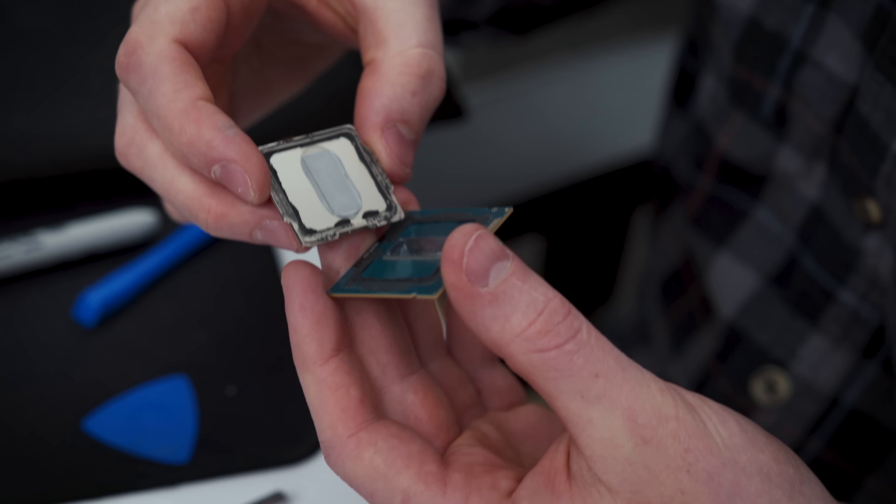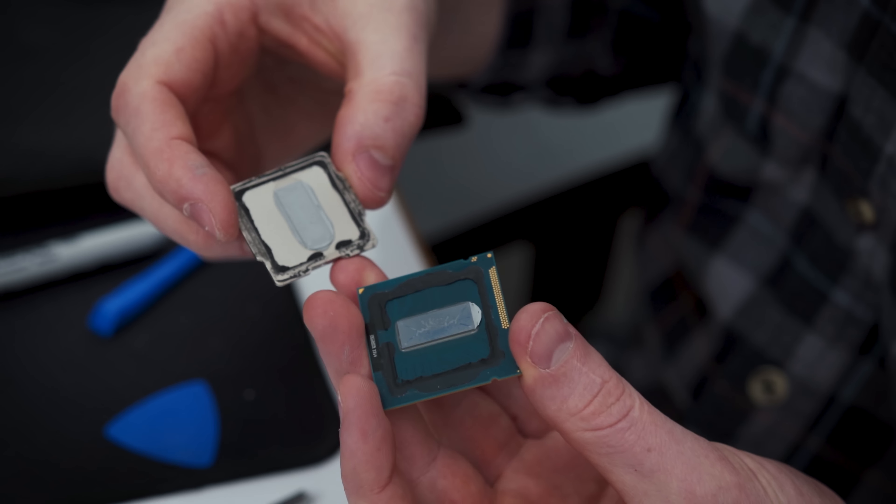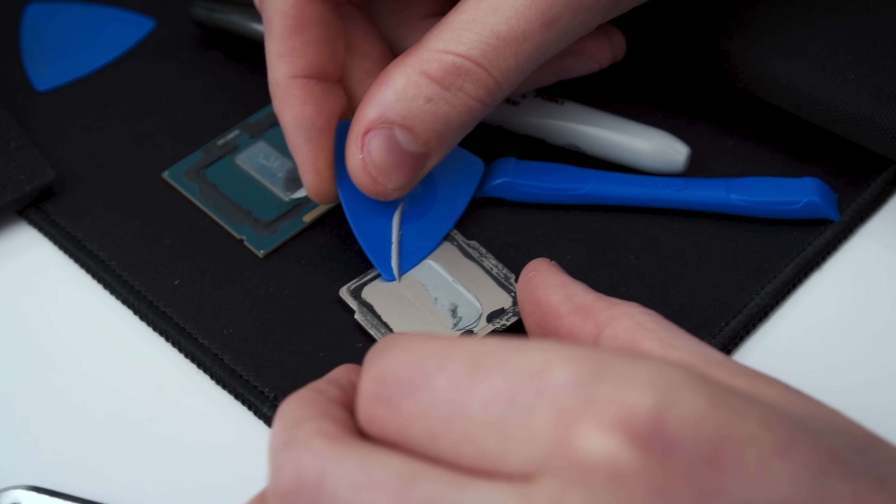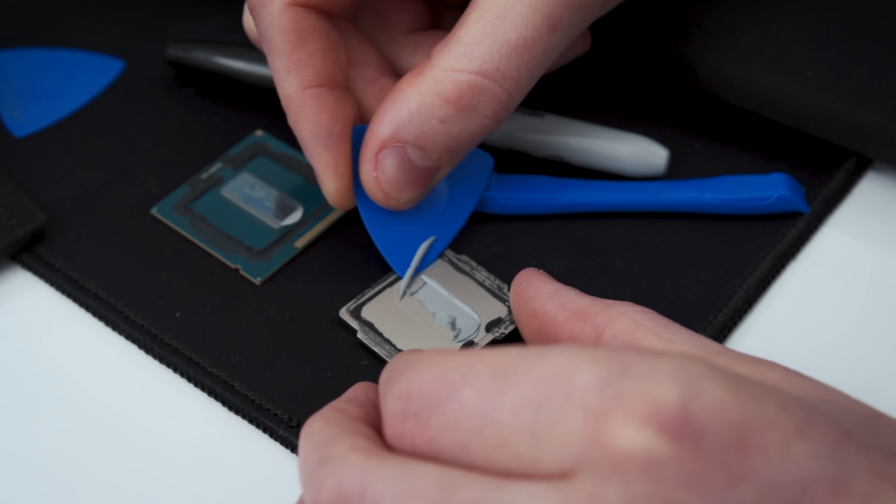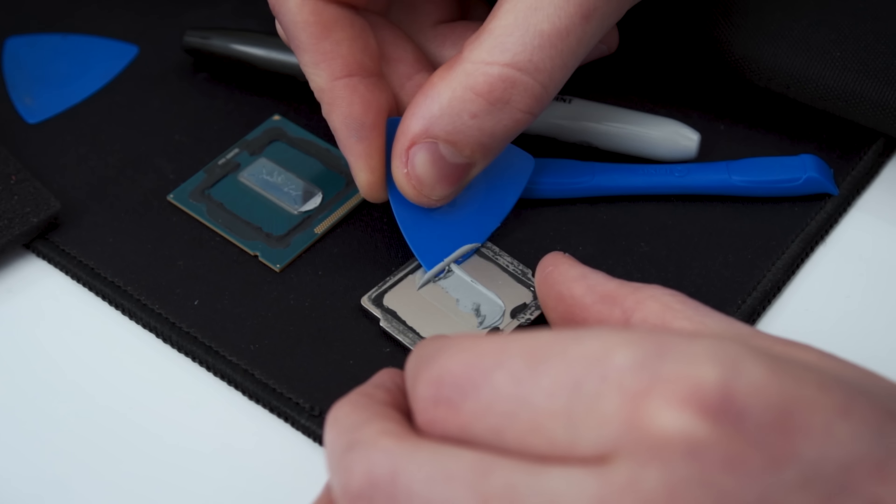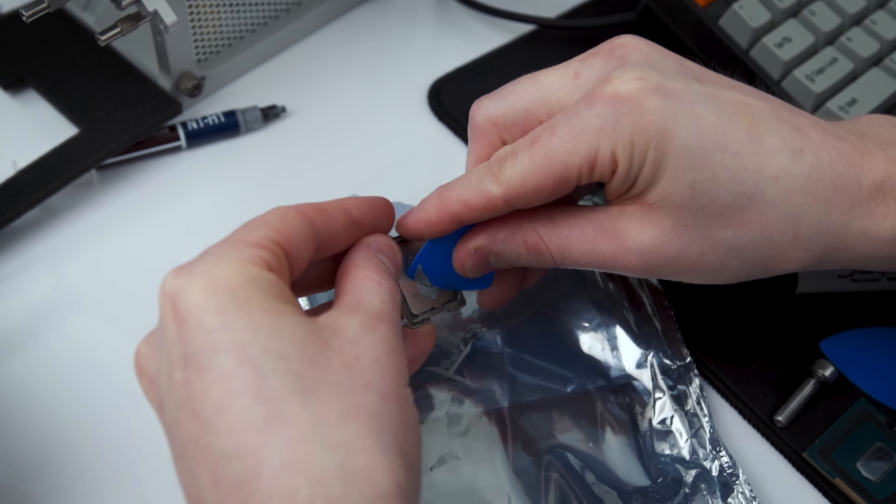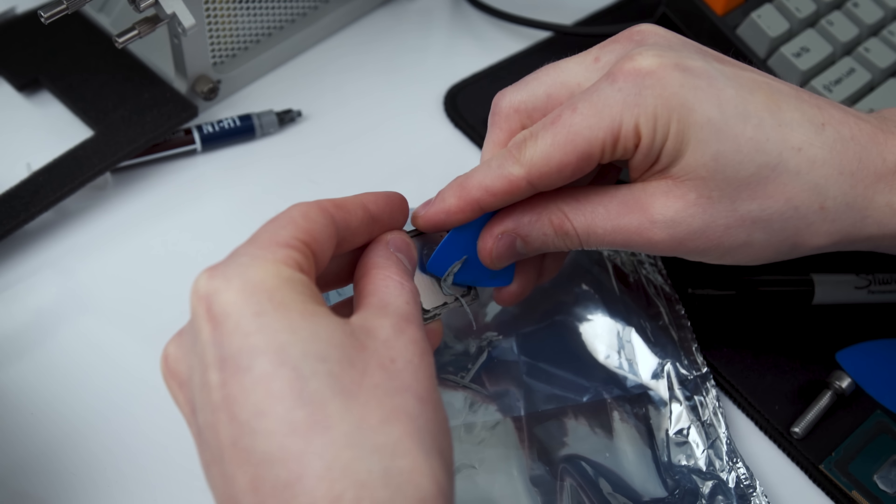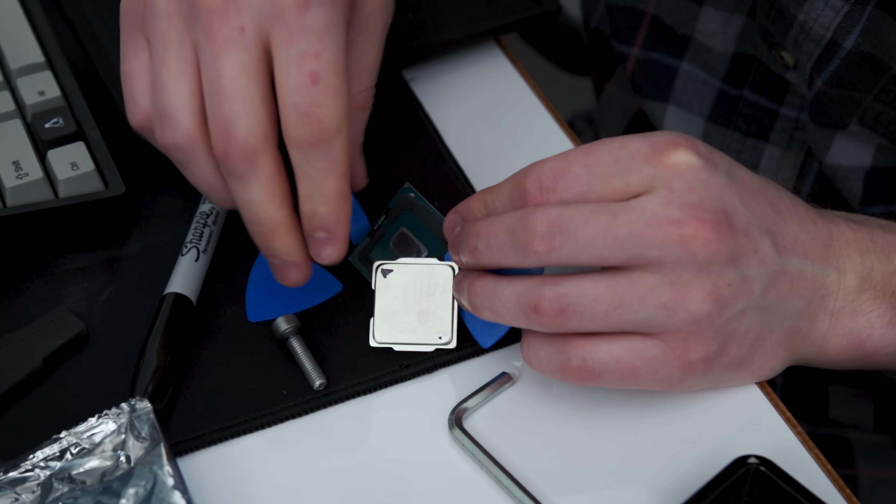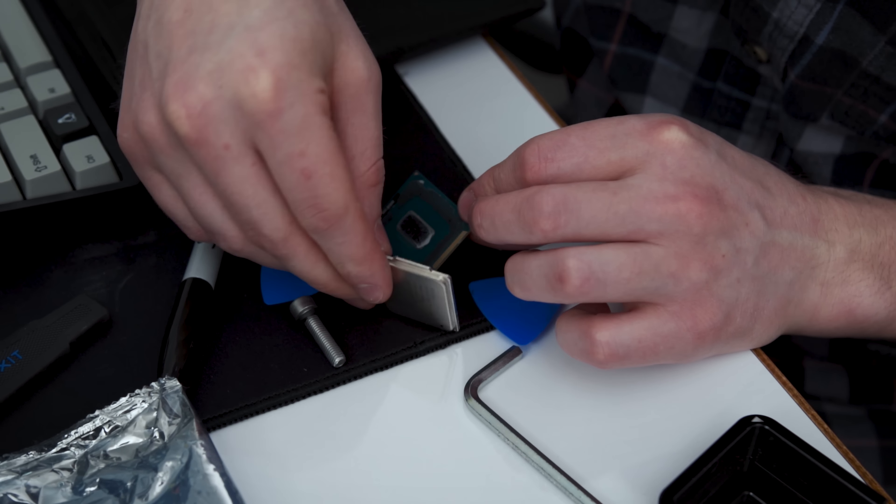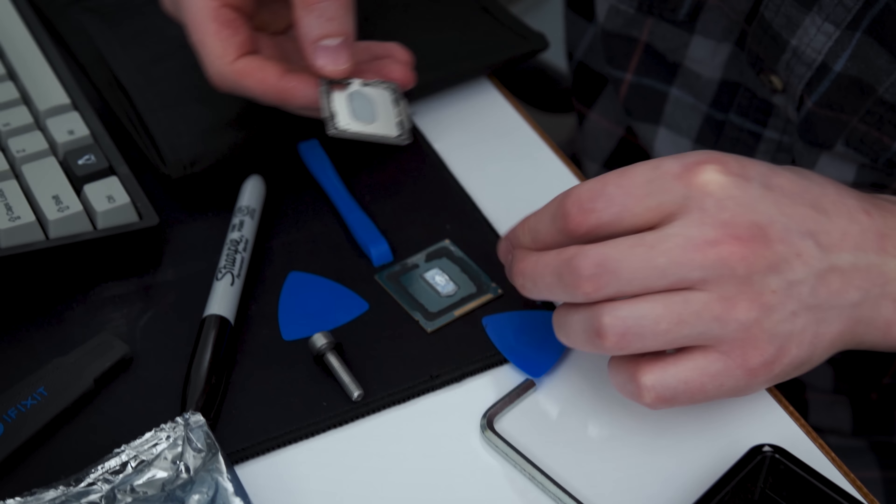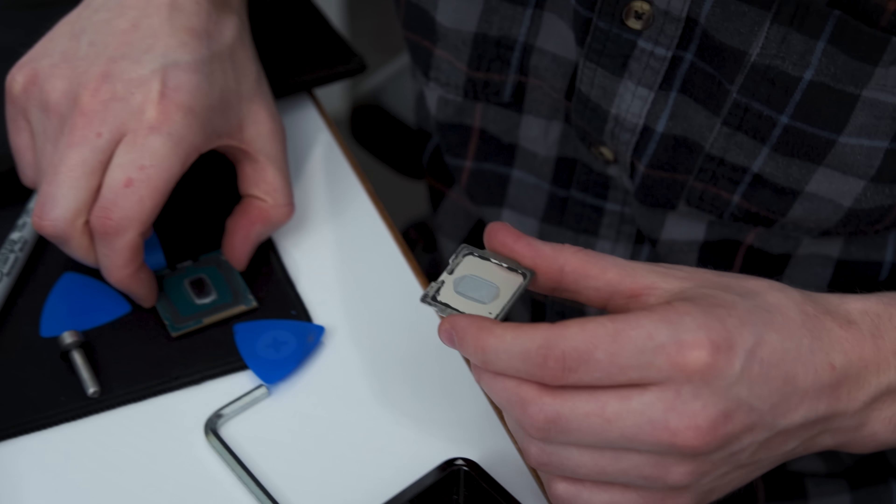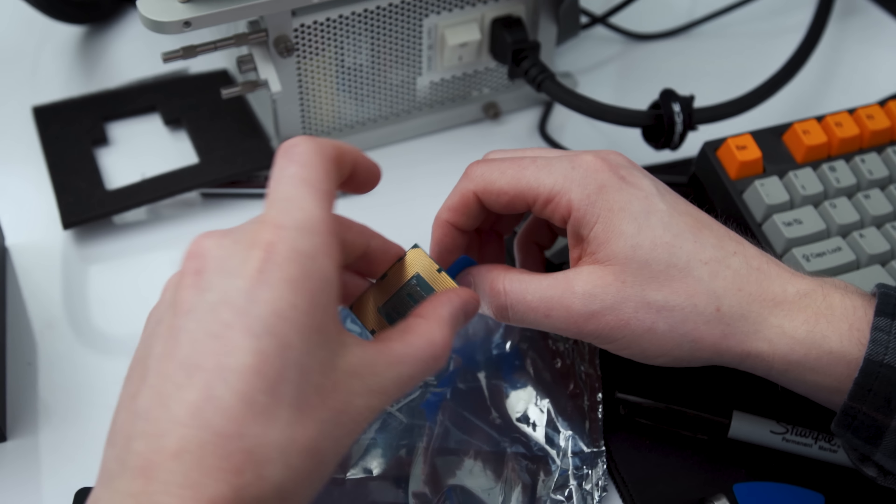Once all the CPUs were opened, we scraped off all the thermal interface material we could get at with a guitar pick, and then carefully placed it on an ESD bag. Now, you might be thinking, guys, those are third gen core series chips that came out six years ago.